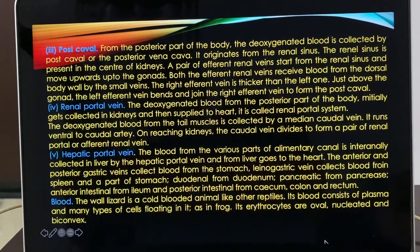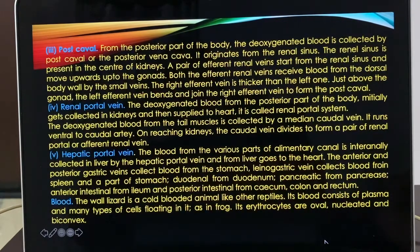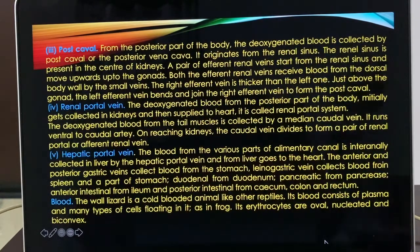The third component of the circulatory system is blood. The wall lizard is a cold-blooded animal. Blood has plasma and various types of cells. Erythrocytes are oval, nucleated, and bi-convex. That covers blood. We have studied the heart, blood vessels, and blood — this is about the circulatory system of Hemidactylus.